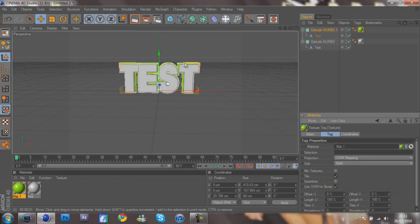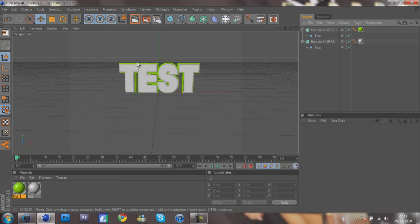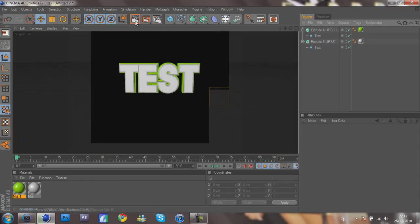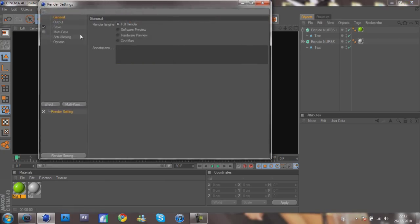And there you go, that should look all right. Just render that out. There we go, TEST. See, that looks all right. So yeah, that's how you get your 3D text. Basic tutorial.